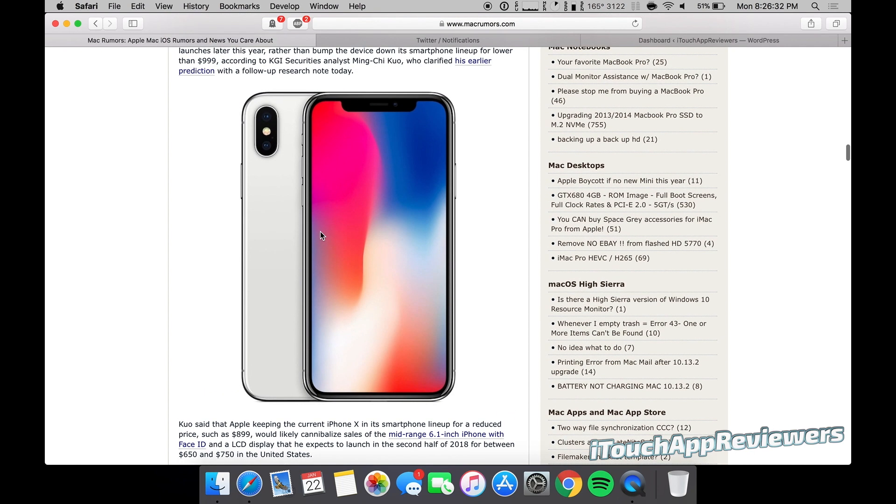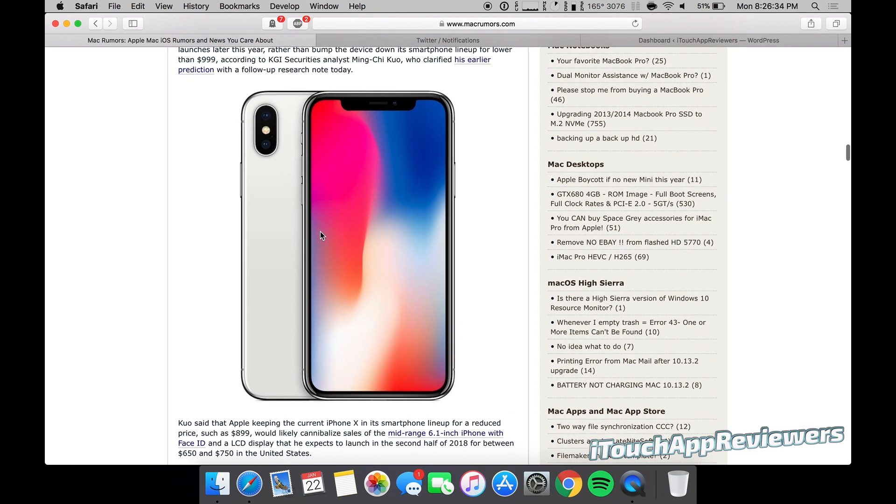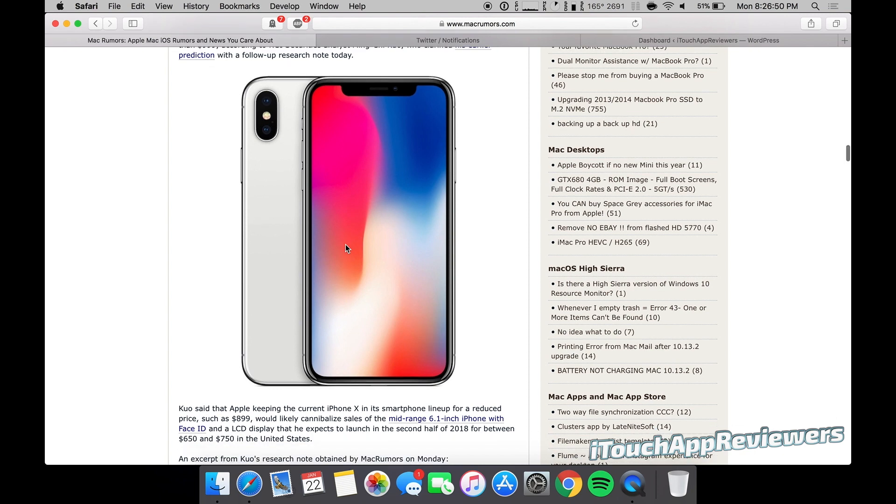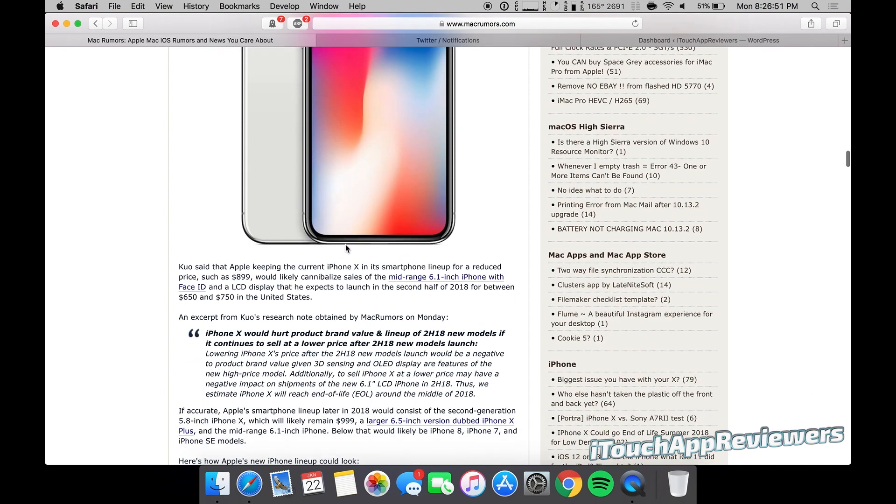And I think the iPhone X 2 or whatever comes out this year is going to be just as good, if not obviously a little bit better. However, I think it will be very similar to this one. So I think 2019 is where we're going to see the big improvements for the iPhone X. We'll have to wait and see on that.